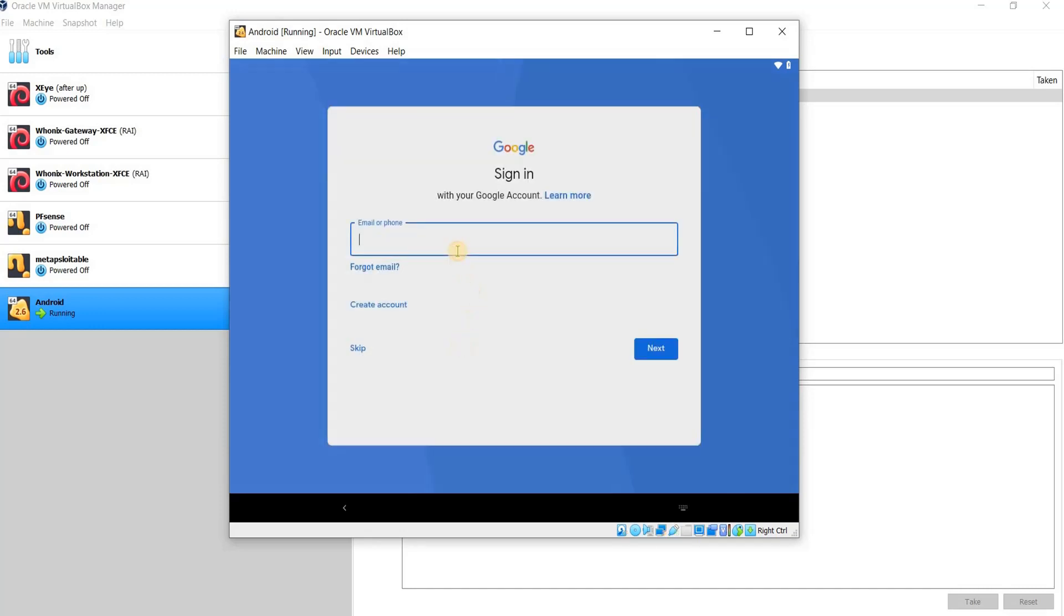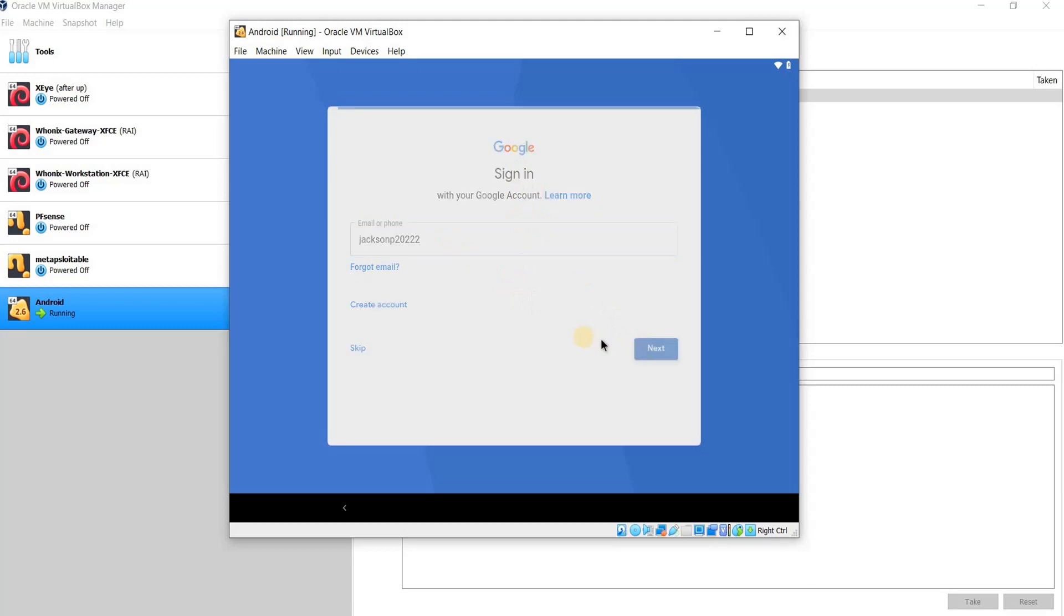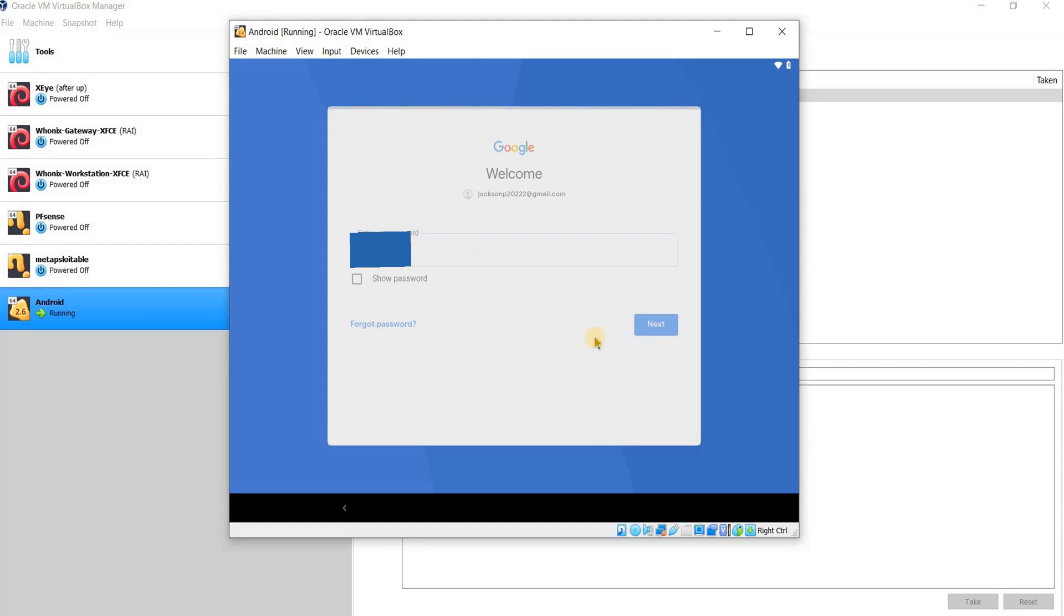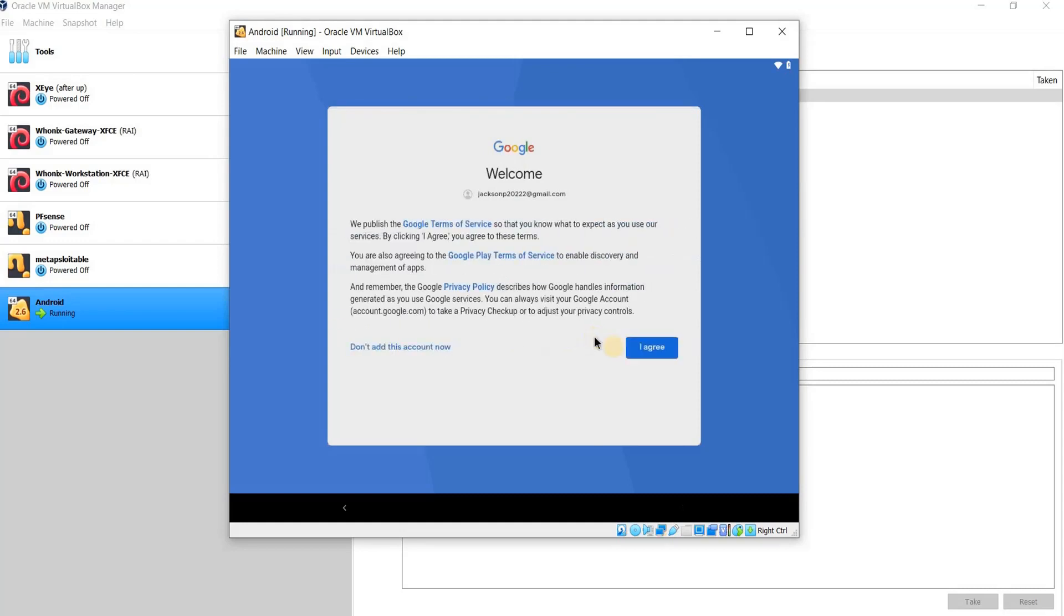Now I enter here the email address. If you remember, I created a fake one which is called JSON B 2022. I don't have to type at Gmail because it's already a Google account. Click on Next. Enter the password for that email and then click on Next. I agree.